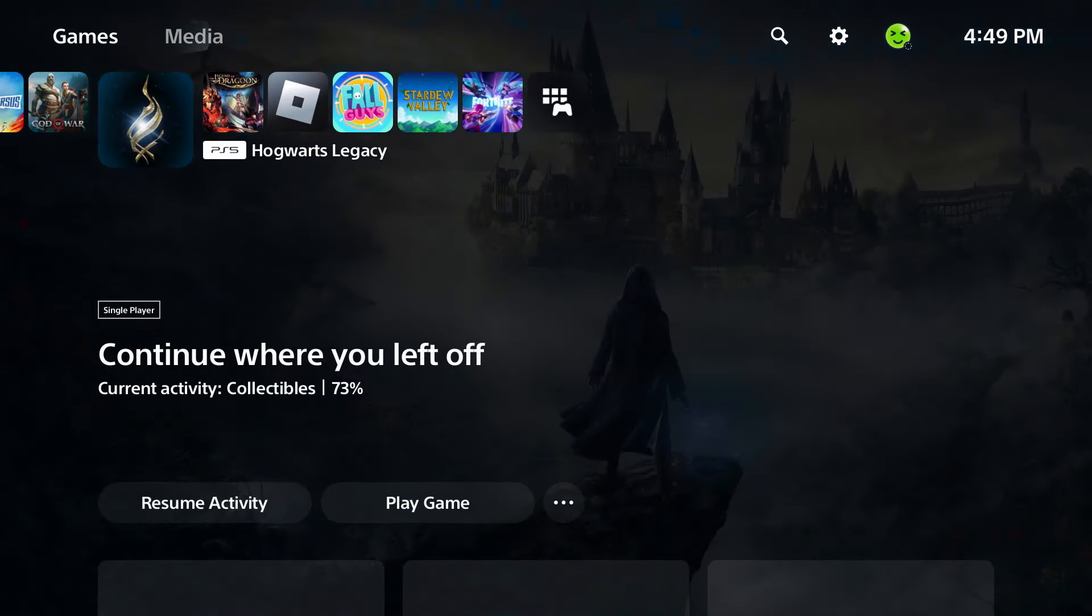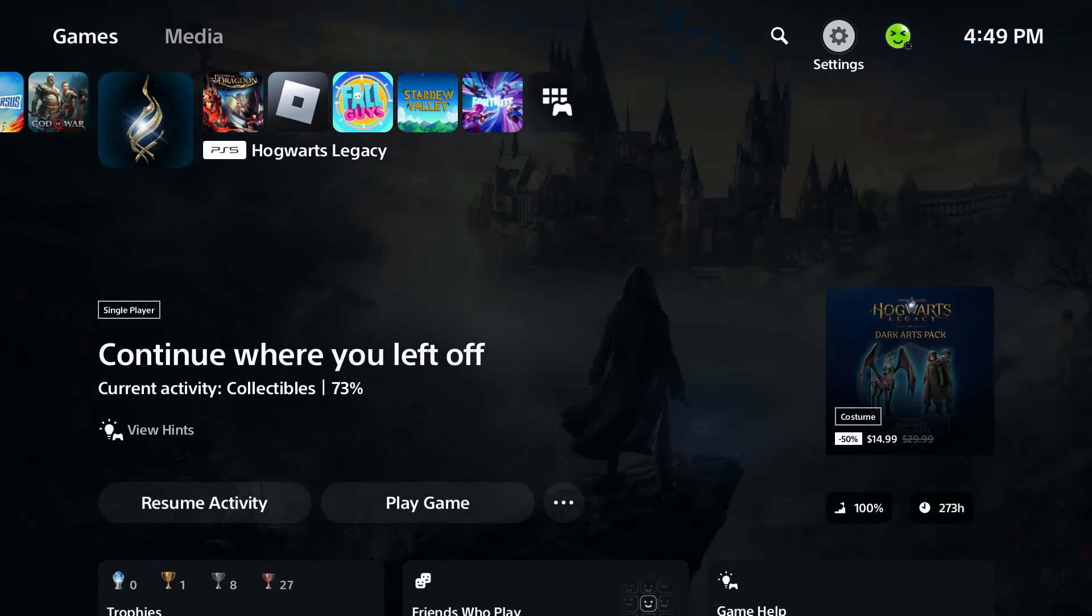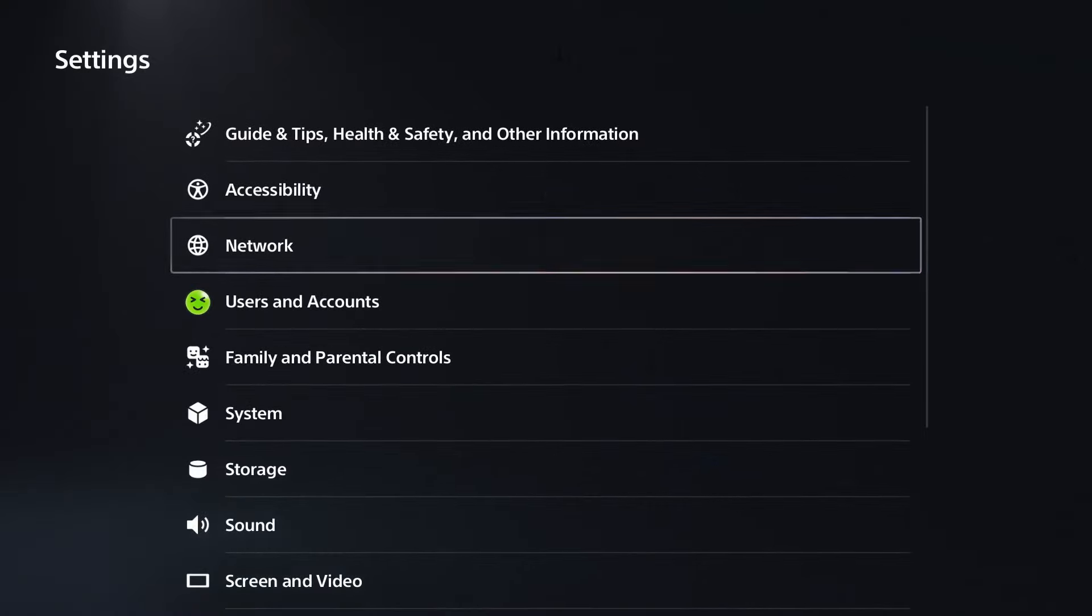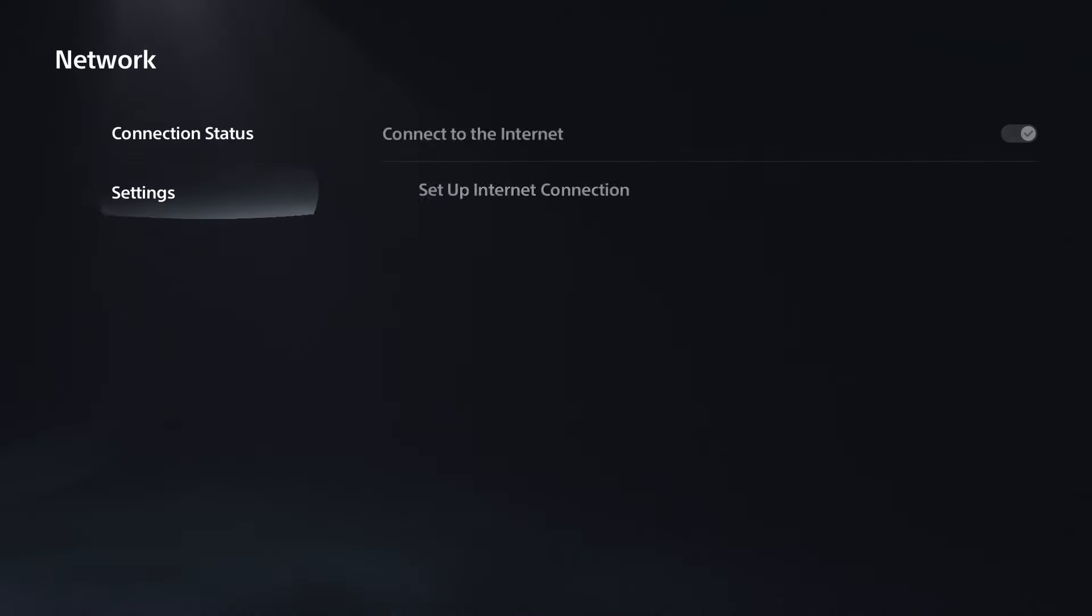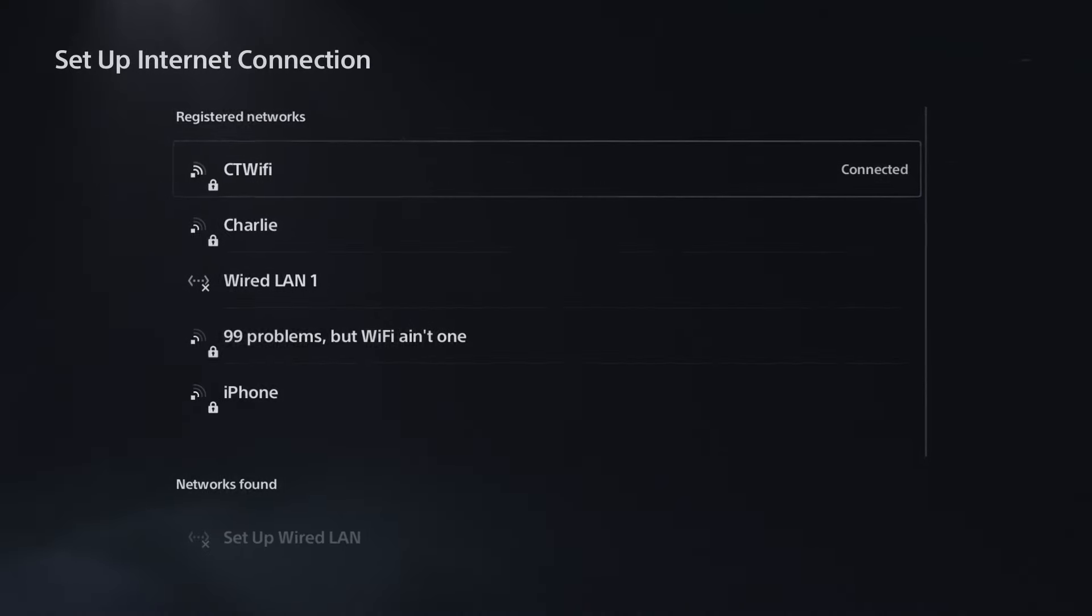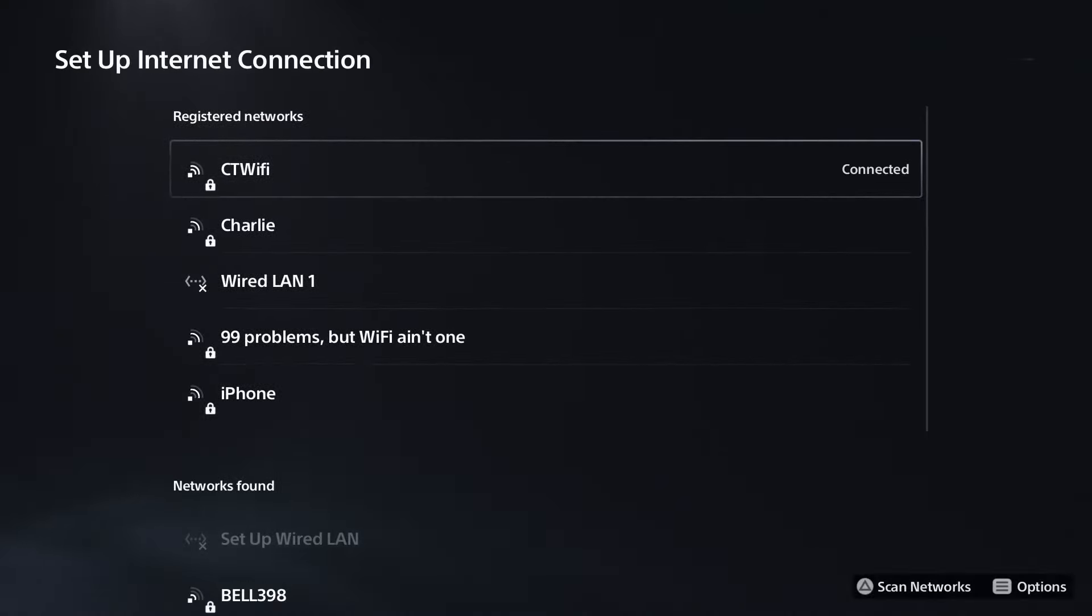Go to settings in the top right corner, then select network, go to settings, and setup internet connection.